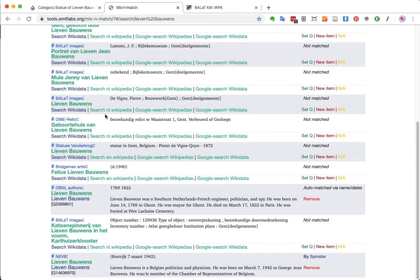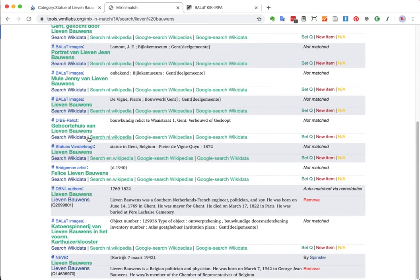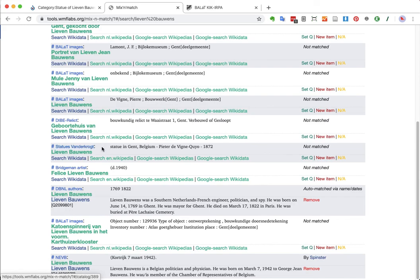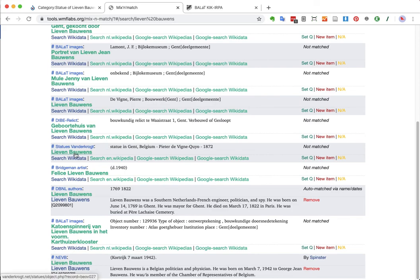But I will still scroll a bit further. Because we also have a database, which I love. As a lover of public art, we have the database Statues van der Krocht. And that's a database by two brothers, a website by two brothers who travel the world. And they make photos of sculptures, of people, and of animals. And we have a catch here as well.